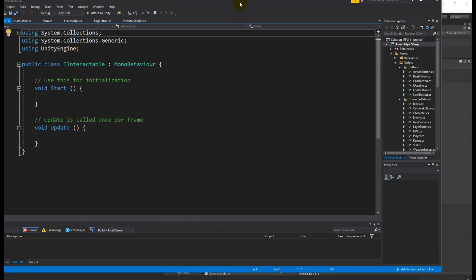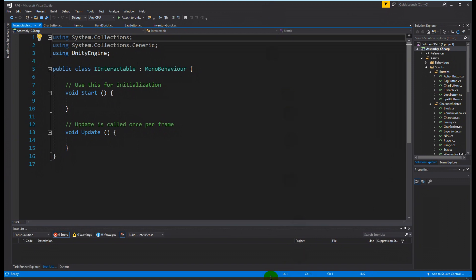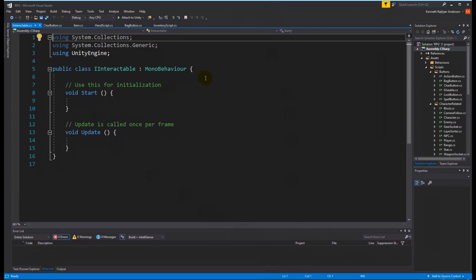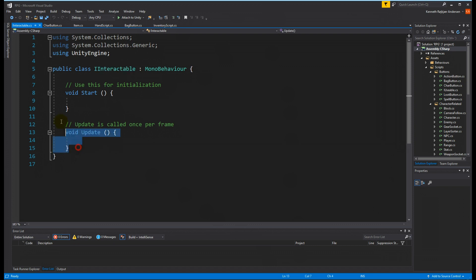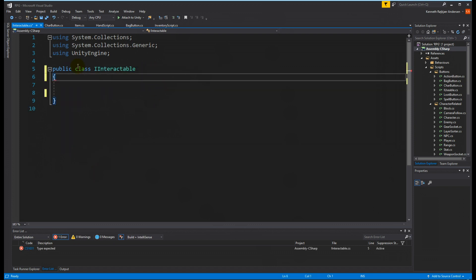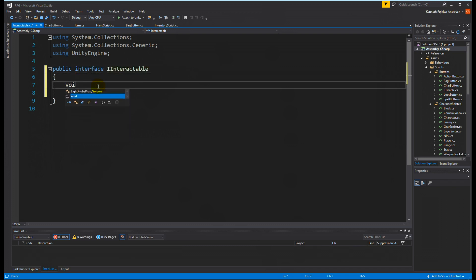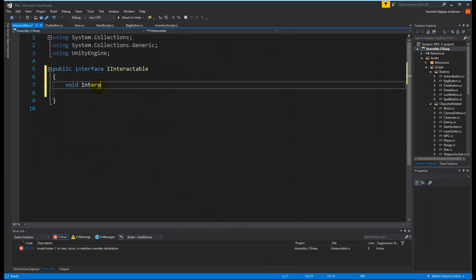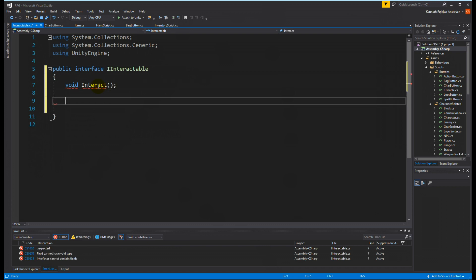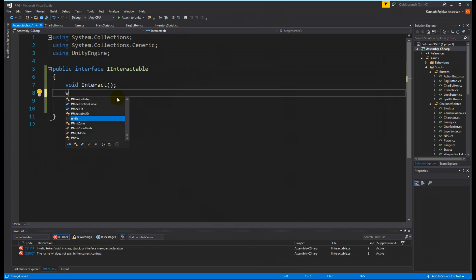This interface is going to be implemented on all things we can interact with. For example, a quest giver will implement this interface and then we can interact with him to get a quest. We need to set it up as an interface with two functions: one called Interact and another called StopInteract.